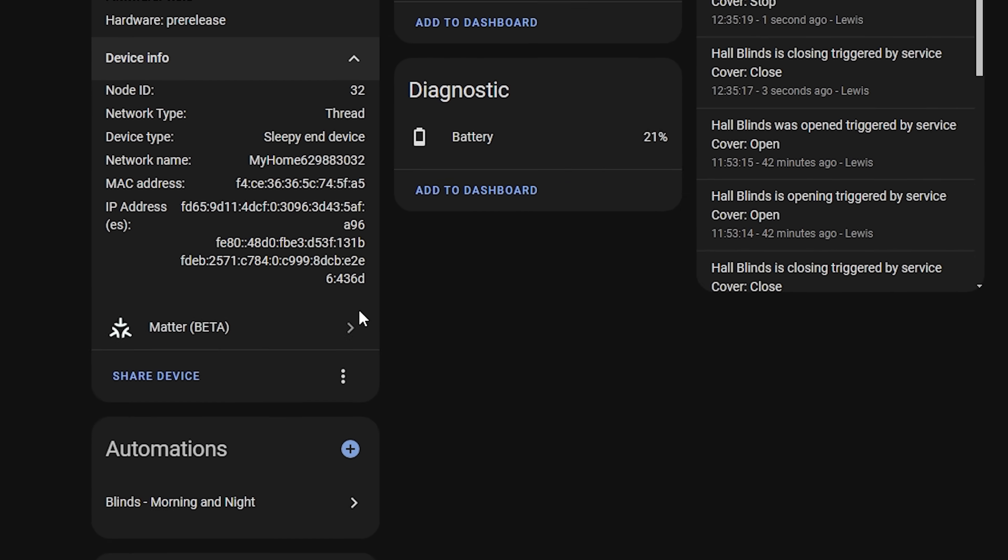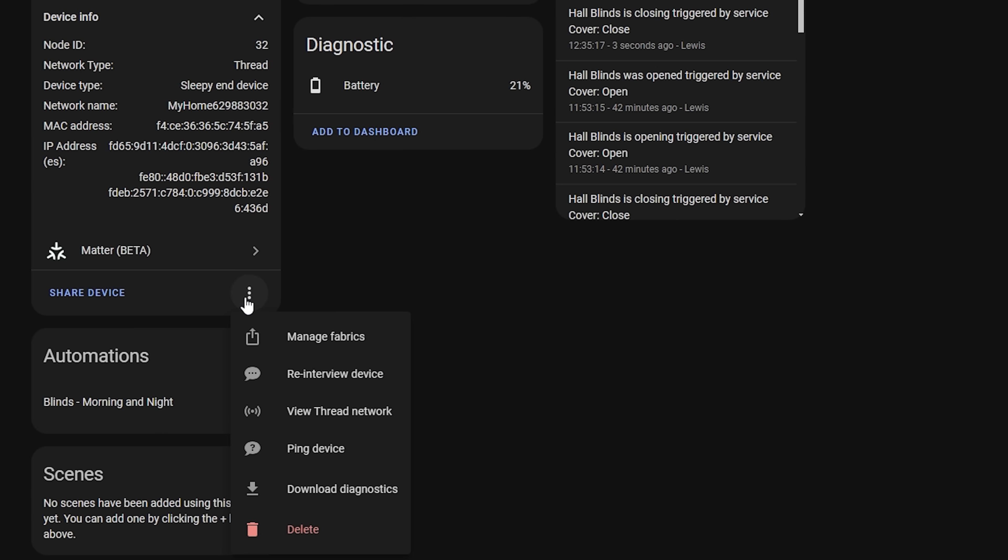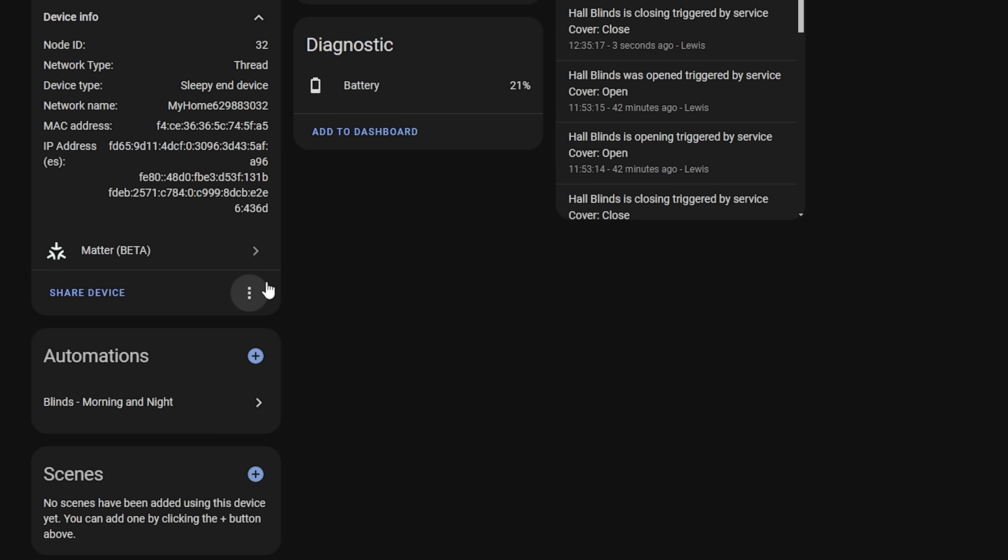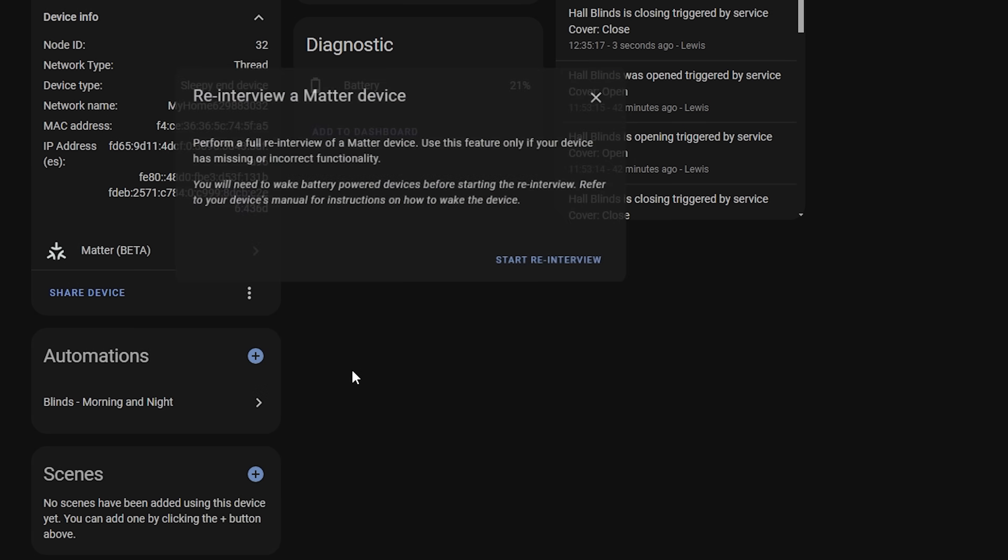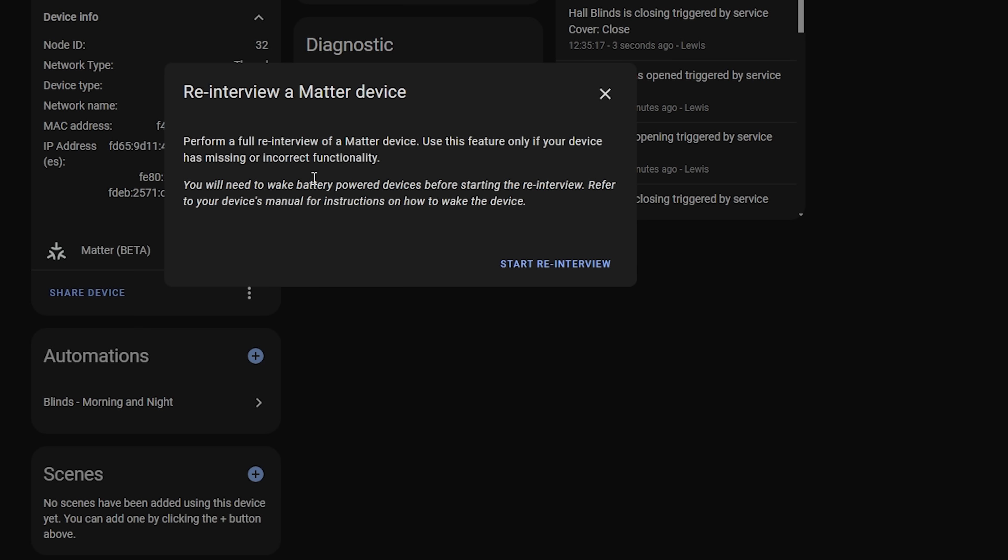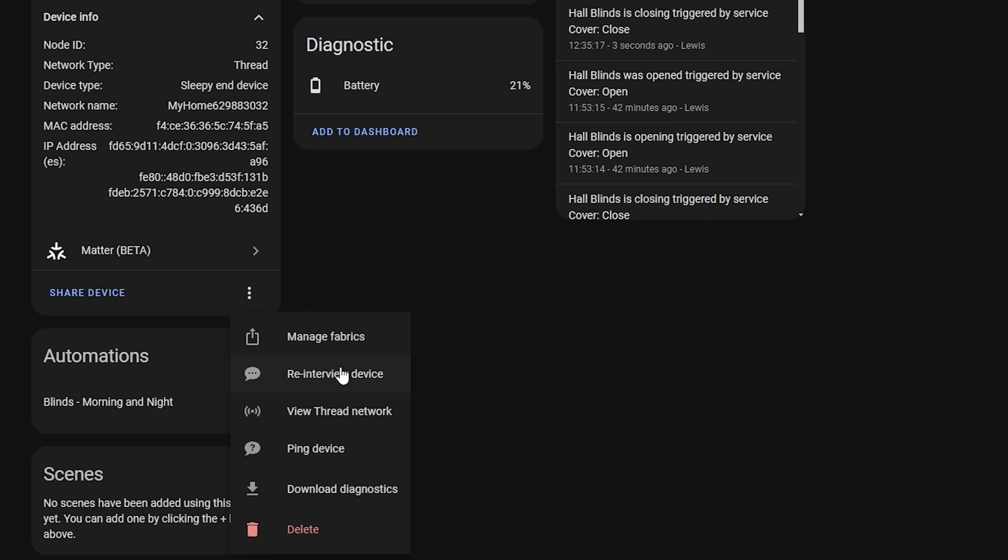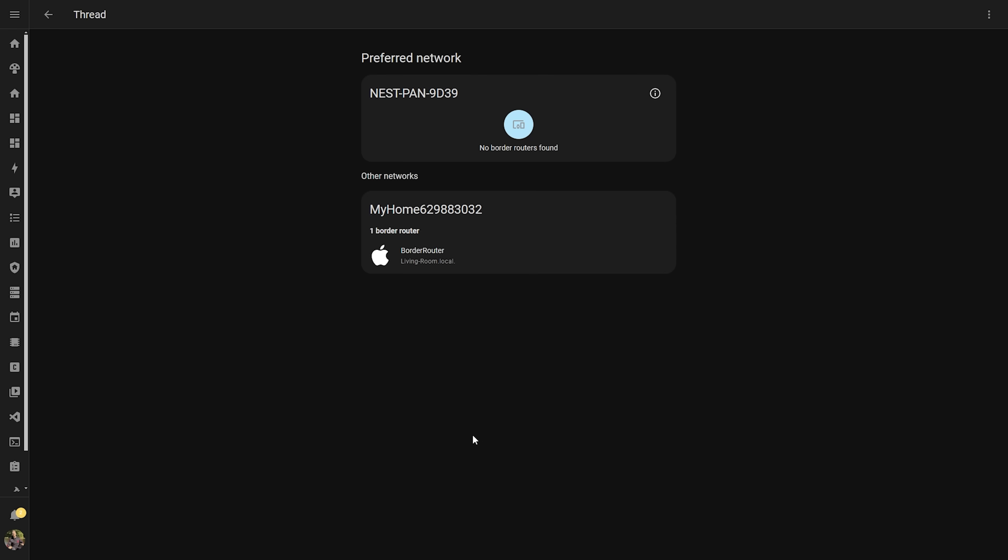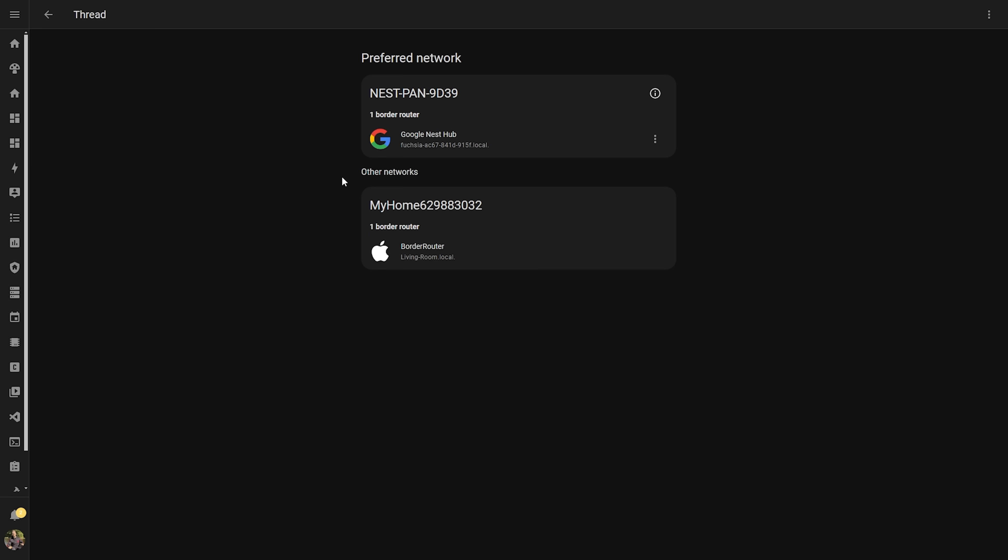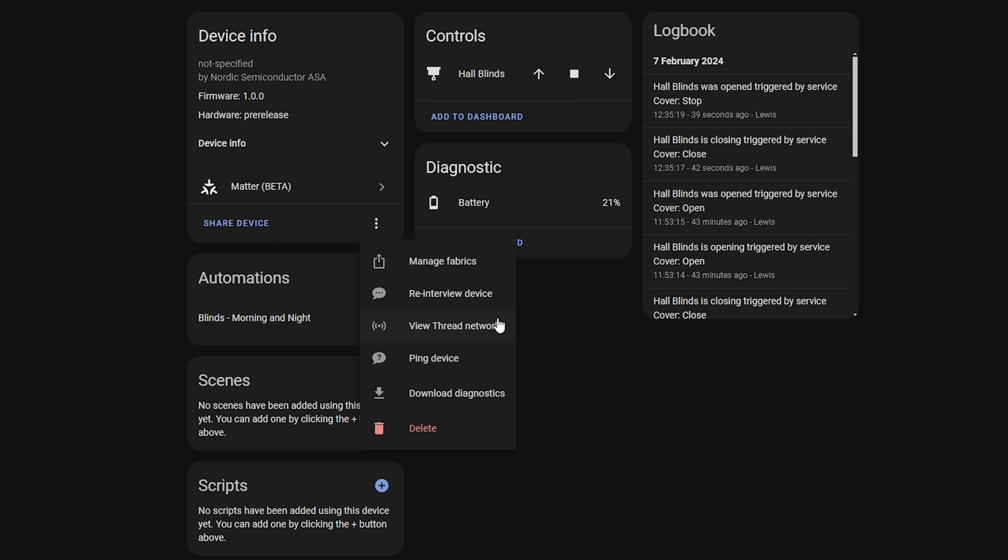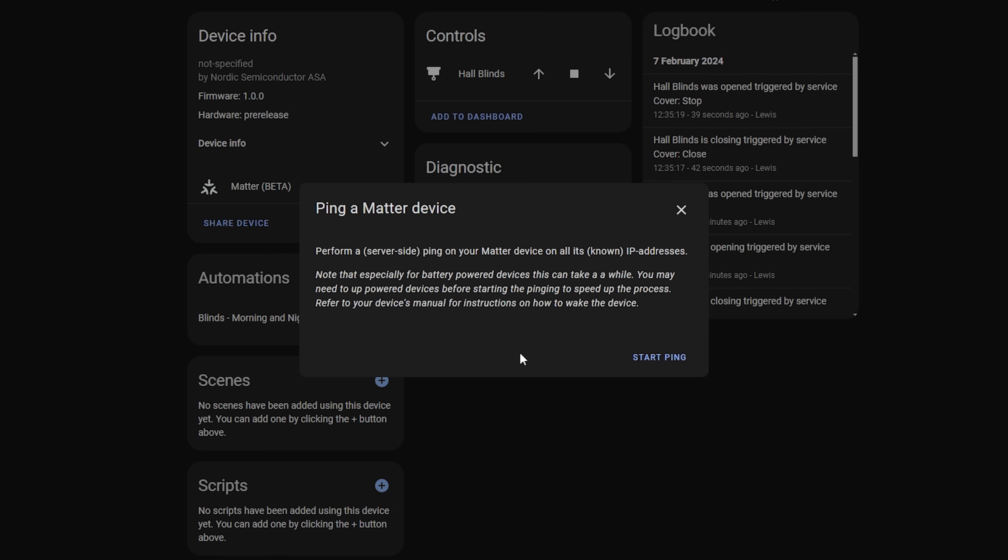Then you can now go into the three dots where we have several new options. Manage Fabrics will allow you to see the ecosystems that have access to the Matter device and allow you to delete them. Re-interview Device allows you to kind of refresh the device if it isn't working correctly or some options are missing. View Thread Network allows you to see the thread networks that you have in your household which as we know they don't always play nice together as of right now. And finally Ping Devices allows you to perform a check to the device from your Home Assistant server to see if it's reachable.